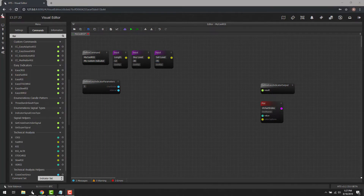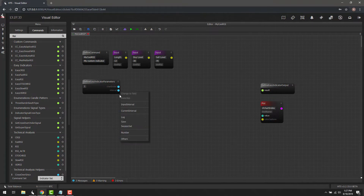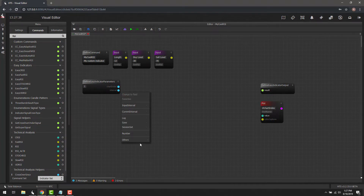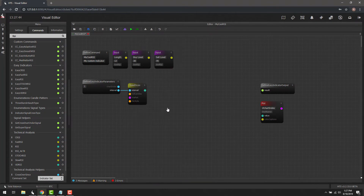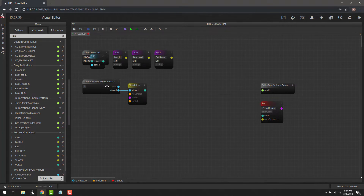Now that we have the inputs set, let's start connecting everything. The first thing we need is some close prices. We right-click, go to Others, scroll down to close prices, and it immediately connects. The next thing we need is to feed those close prices into an RSI block. We can search for RSI and drag it over. We can drag the length input to the period field, or use a nicer shortcut: right-click the dot, say 'change to field', then type pound-length. When processed, the value from the length input will immediately be applied here.